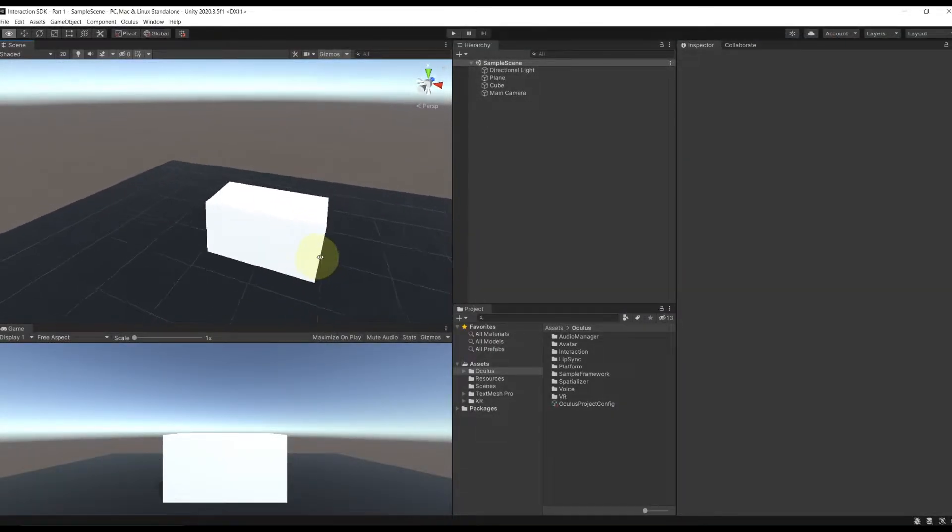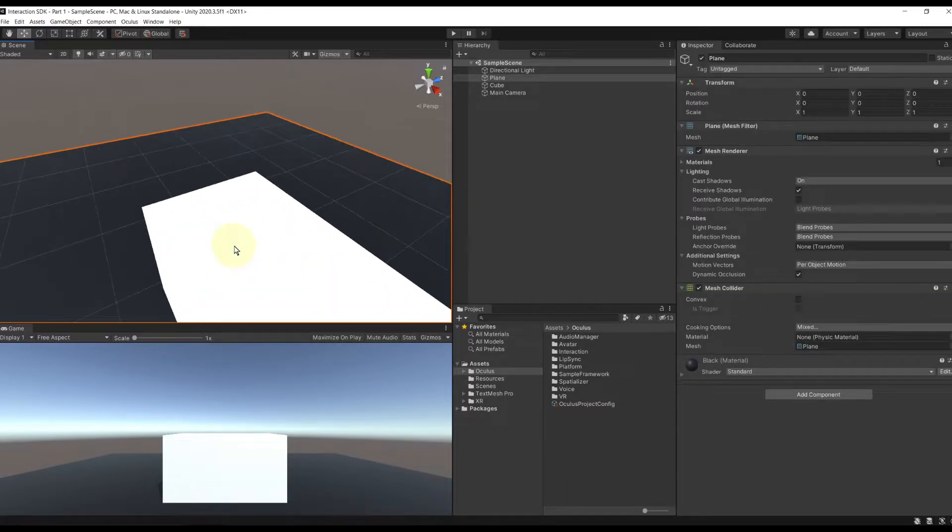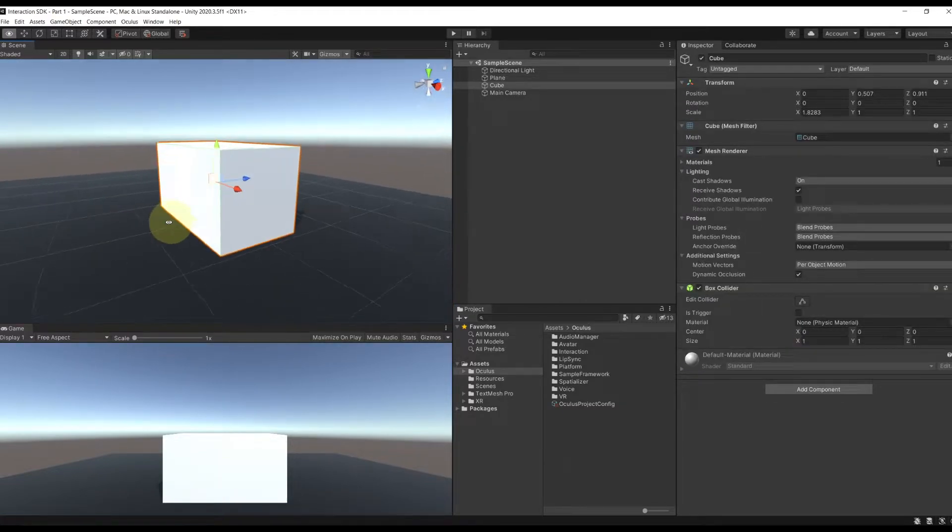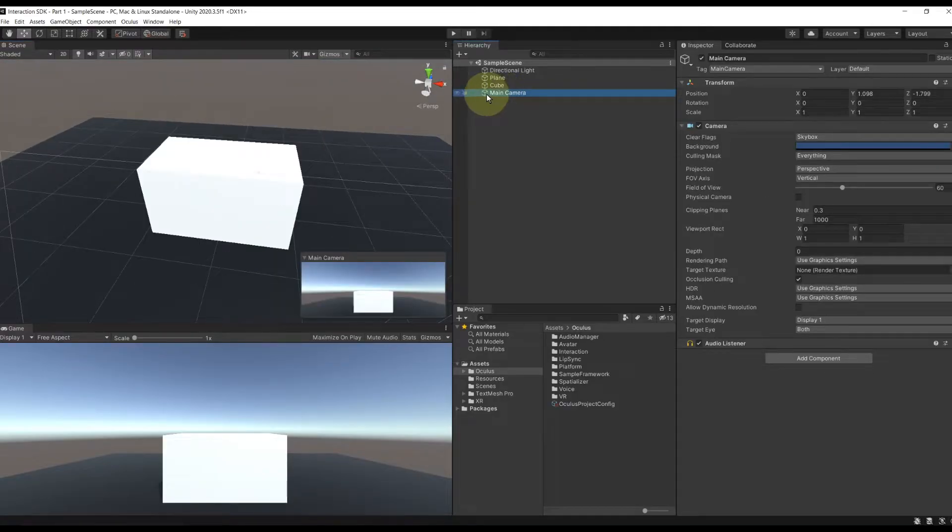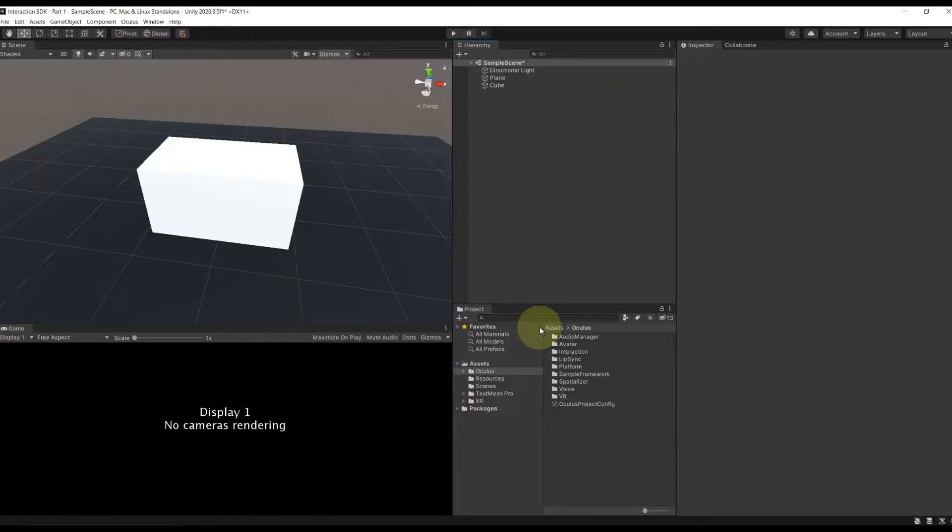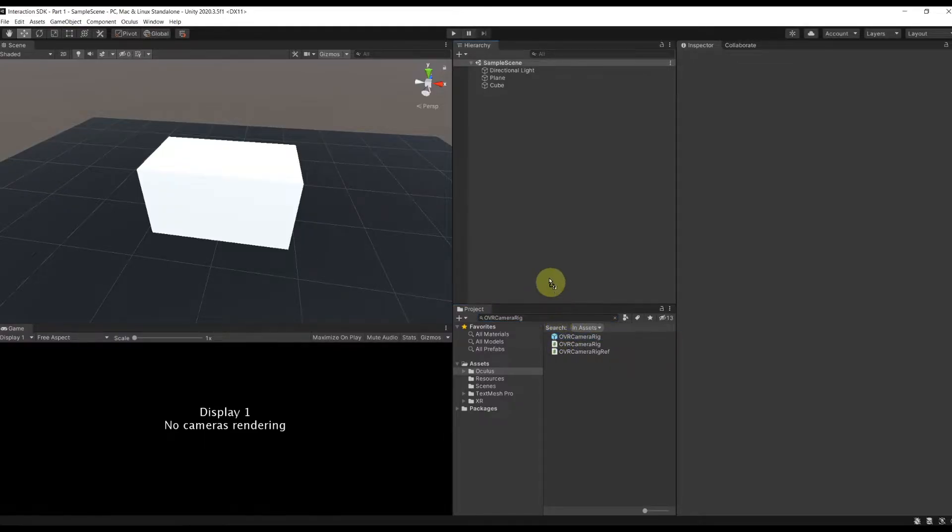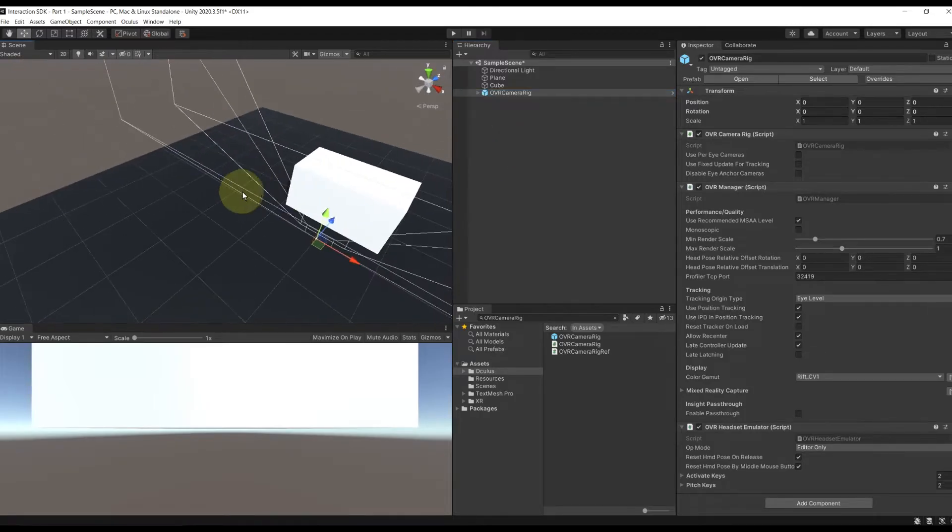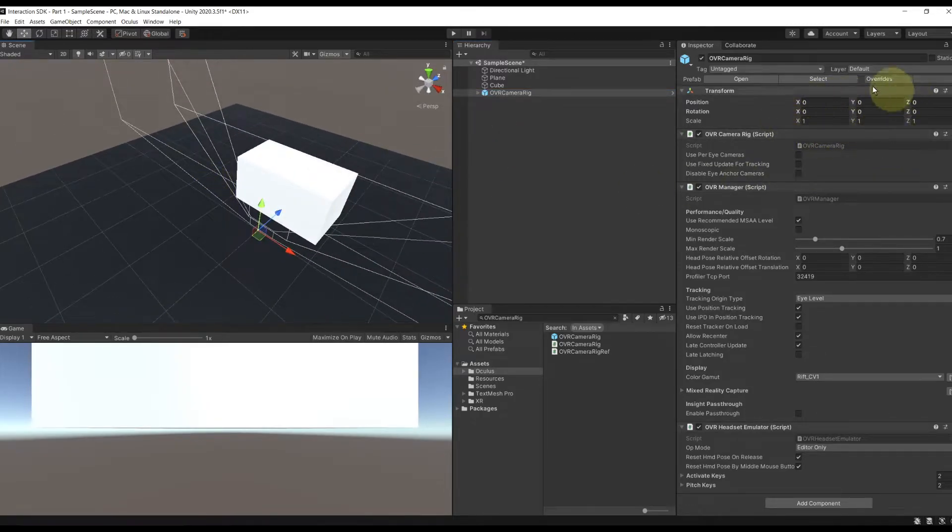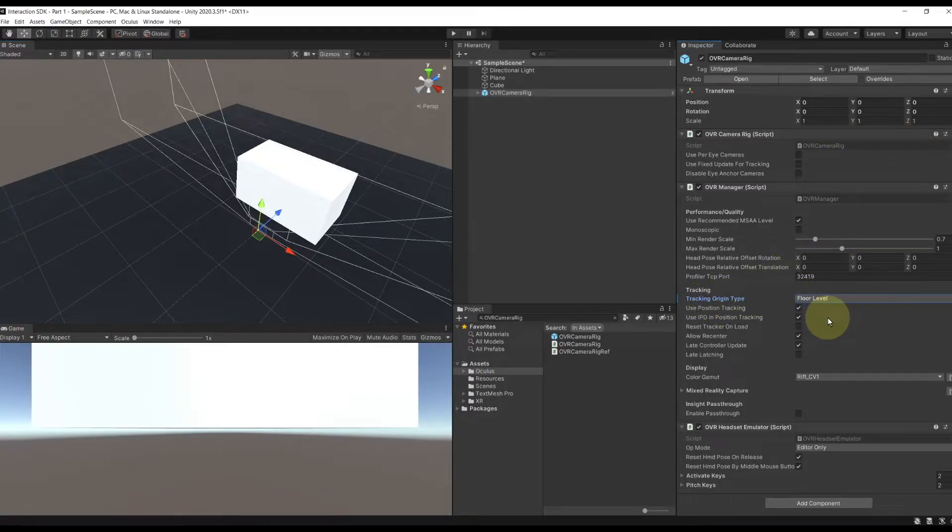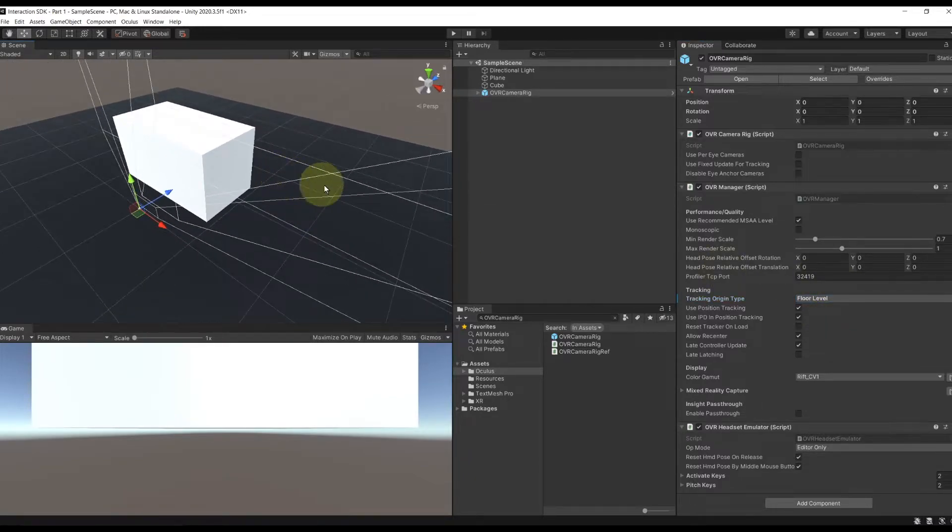On this scene, I simply have a plane for the ground and this cube that we will use as a table for the object that we will interact with. Now what's left to do for the VR setup is to remove here the default main camera. And I'm going to add the Camera Rig from the Oculus package. So we can search for OVR Camera Rig. Perfect. And then drag it in our scene. Make sure its position is at 0, 0, 0. We want to take the eye of the player into account. So I'm going to change the tracking origin type to Floor Level.